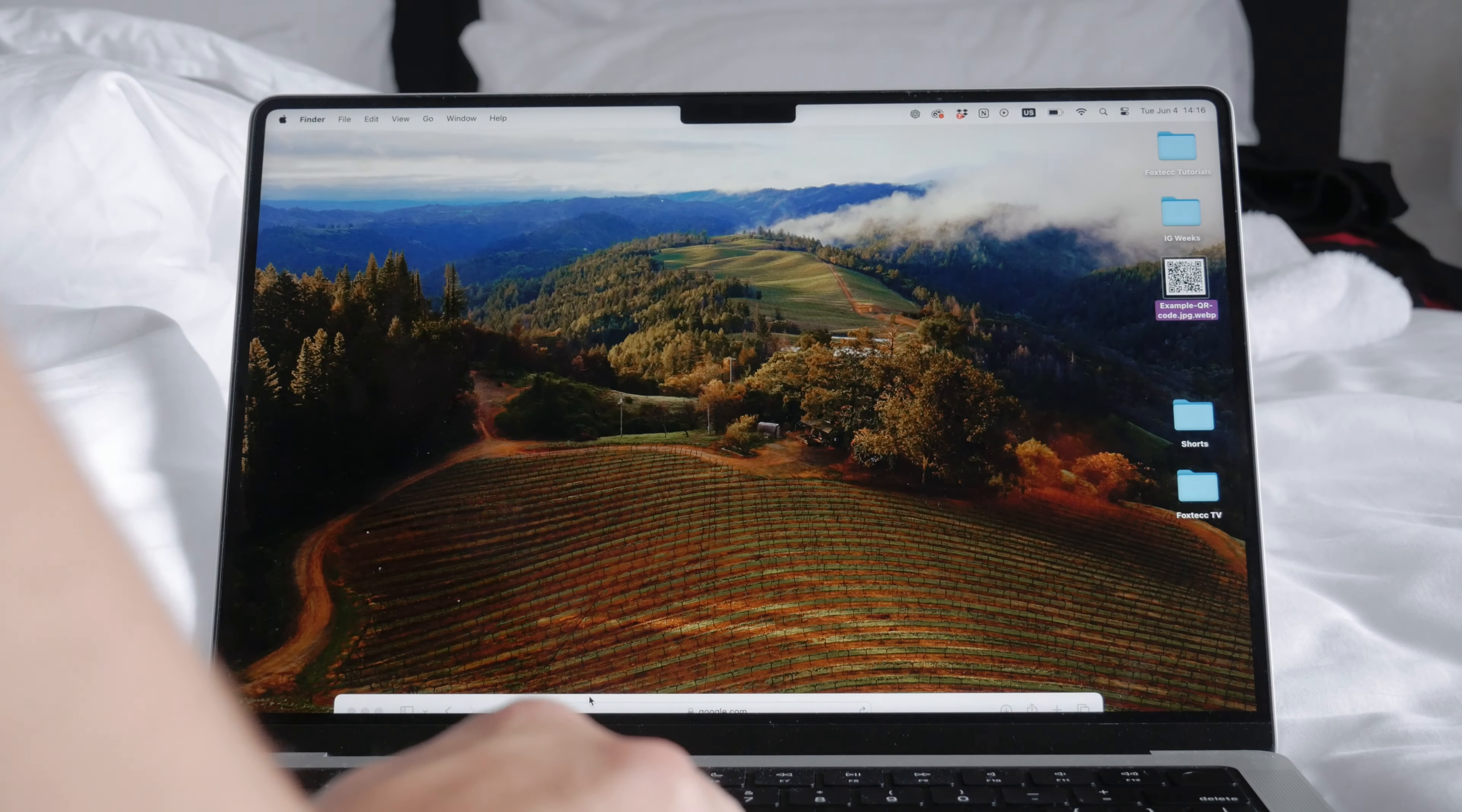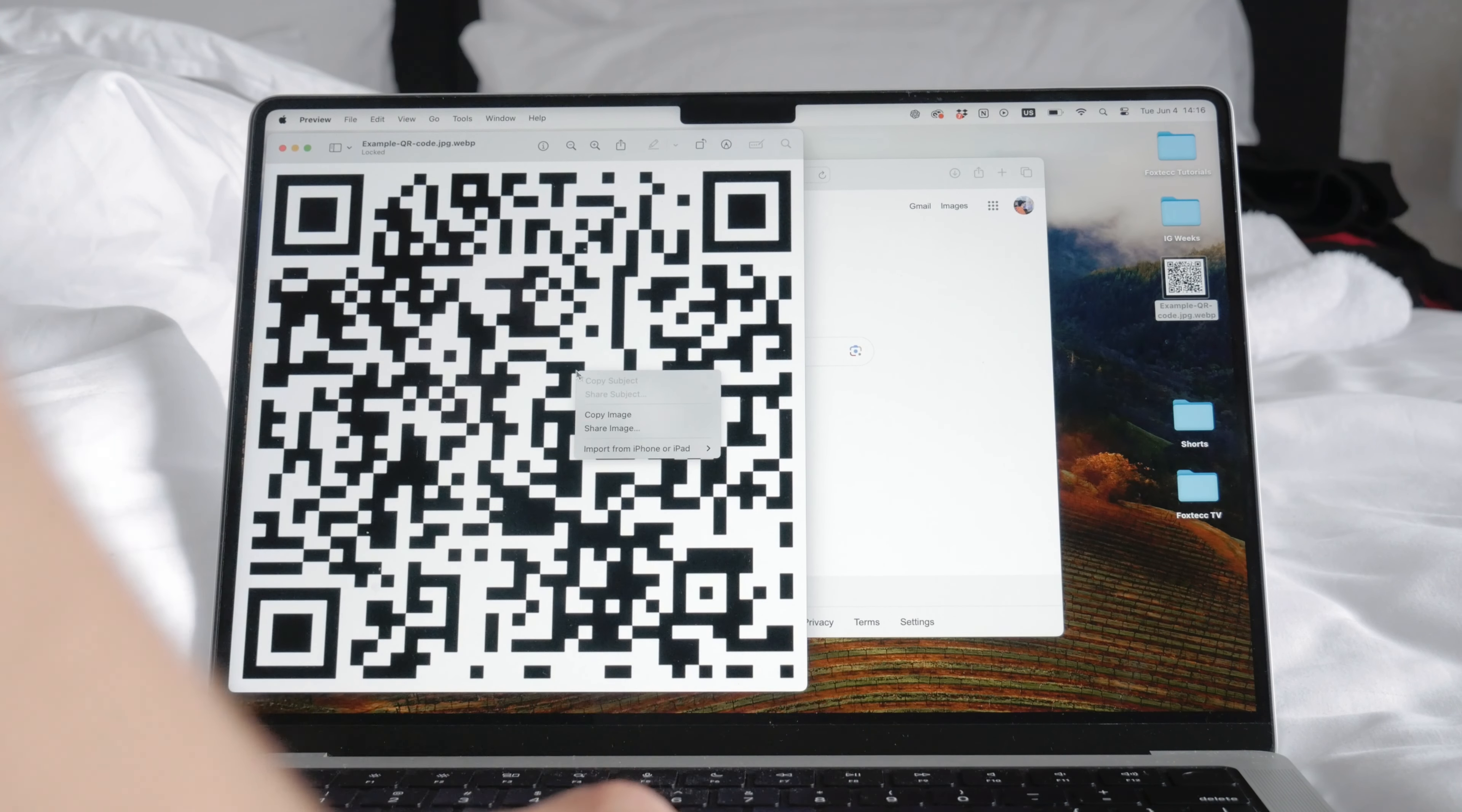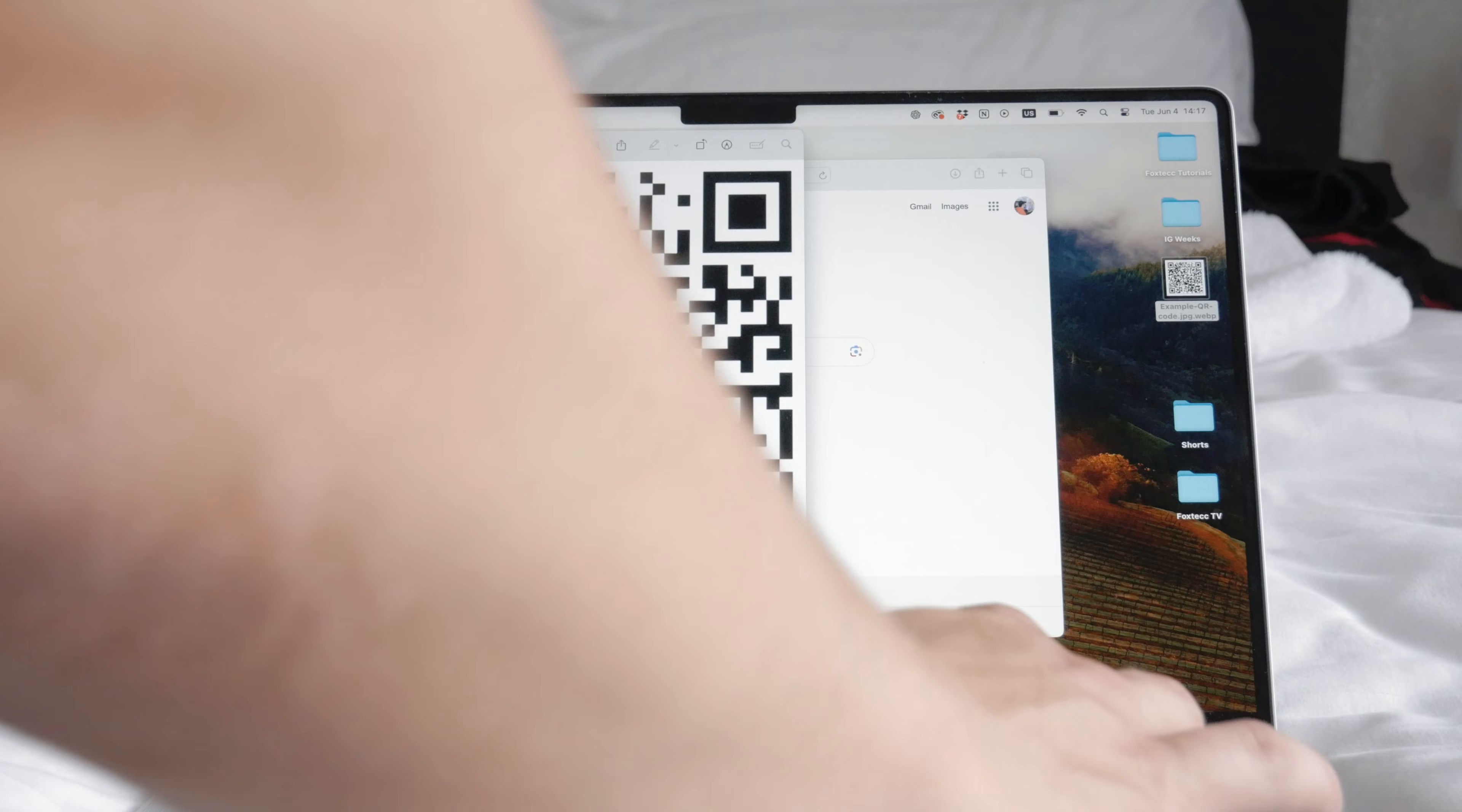The first thing you can try is right clicking or pressing and holding on a QR code displayed on a web page to see if your computer can recognize it directly. This depends on the software and whether you have a MacBook or a PC laptop, so it may or may not work.